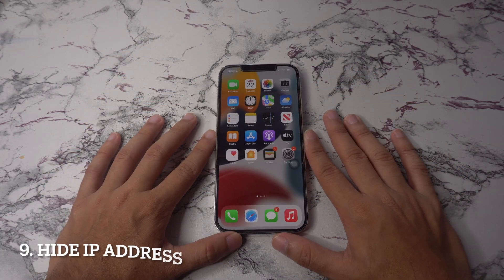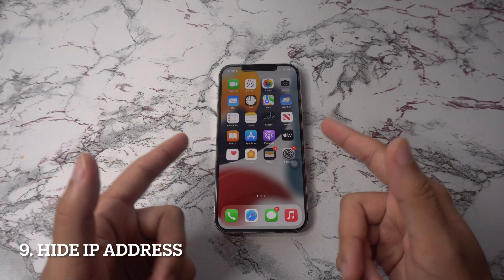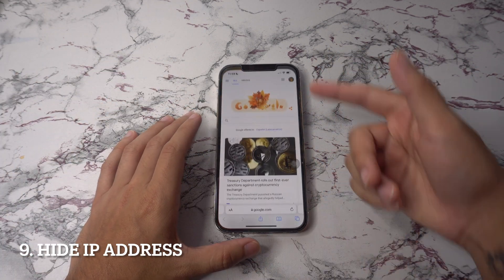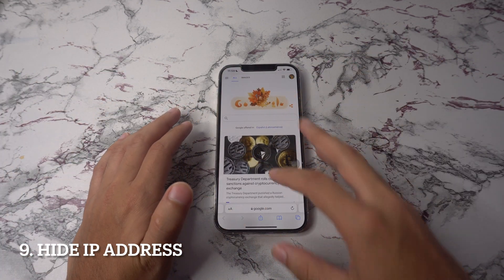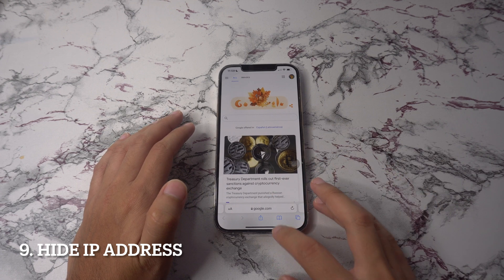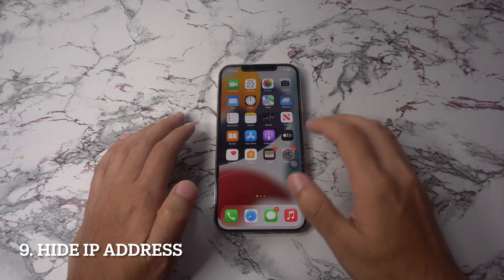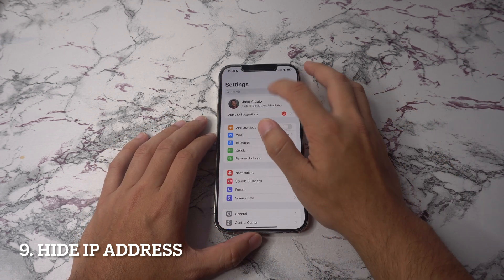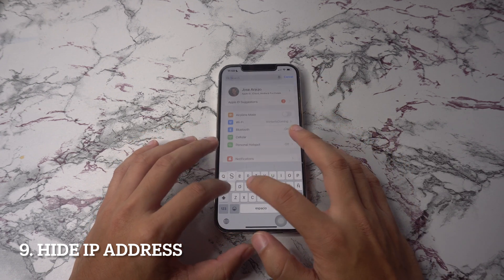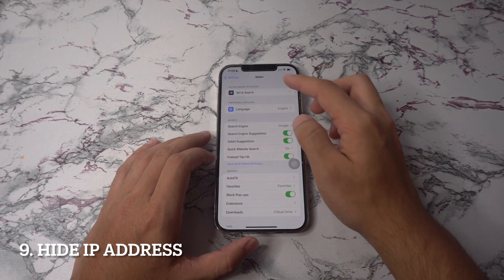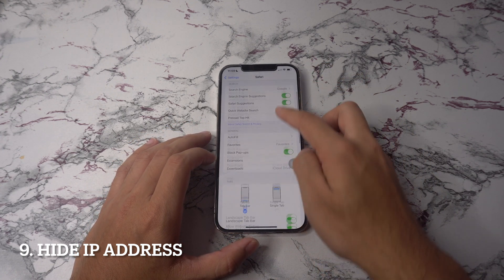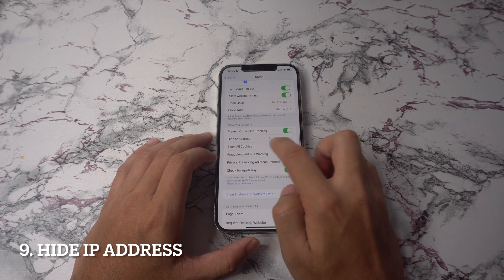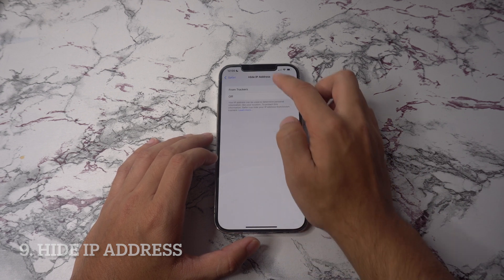On place number nine we have hide IP address from all websites. iOS 15 now allows you to hide IP addresses from both third-party trackers and websites. Start the settings app on your phone and then head to Safari, then go to privacy and security, and select hide IP address, and select trackers and websites.